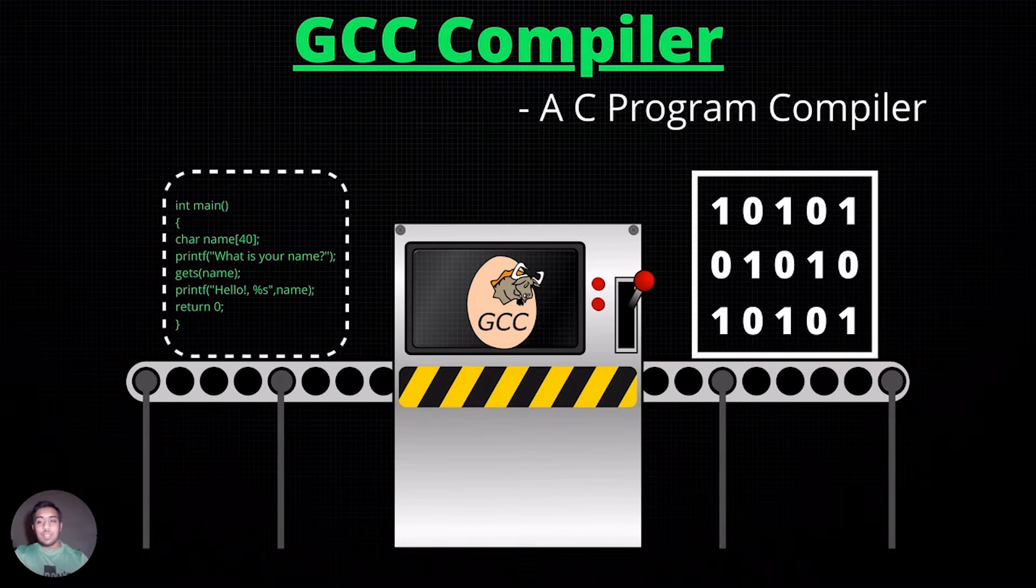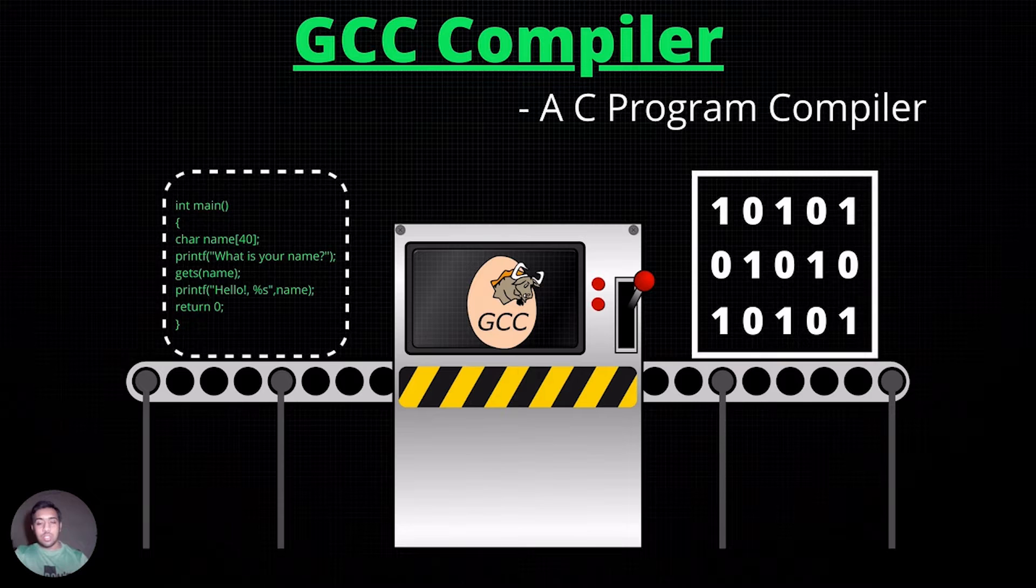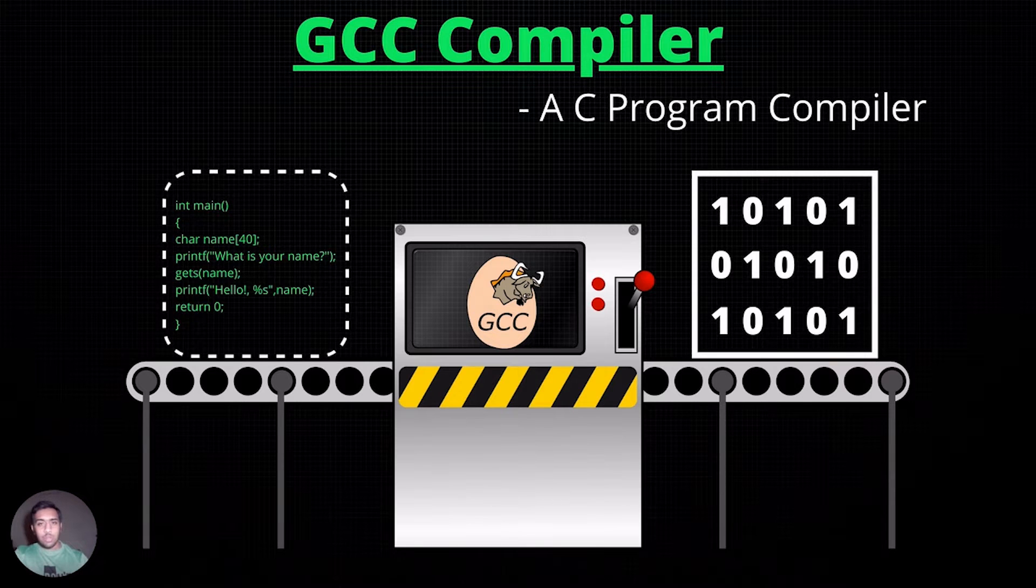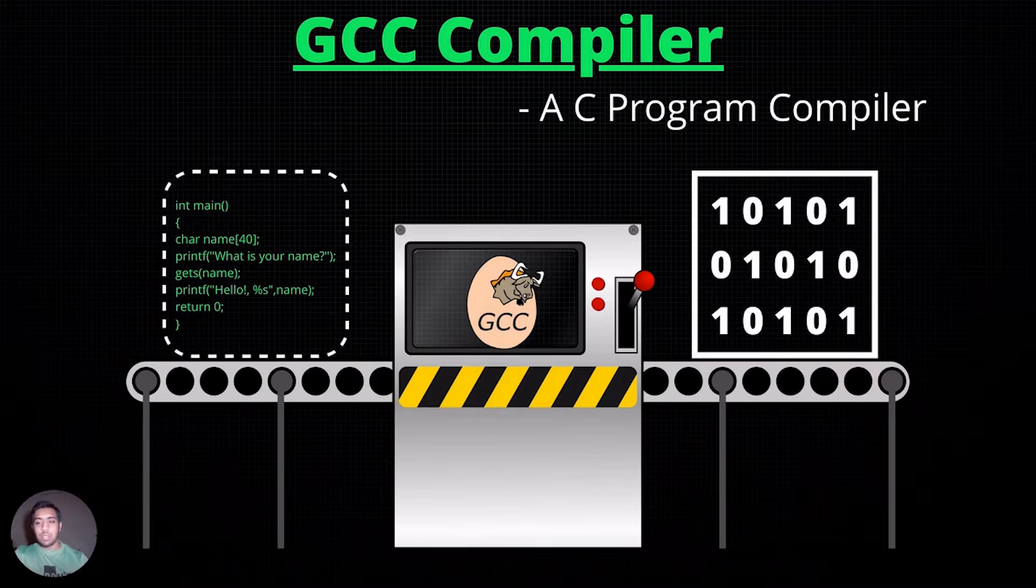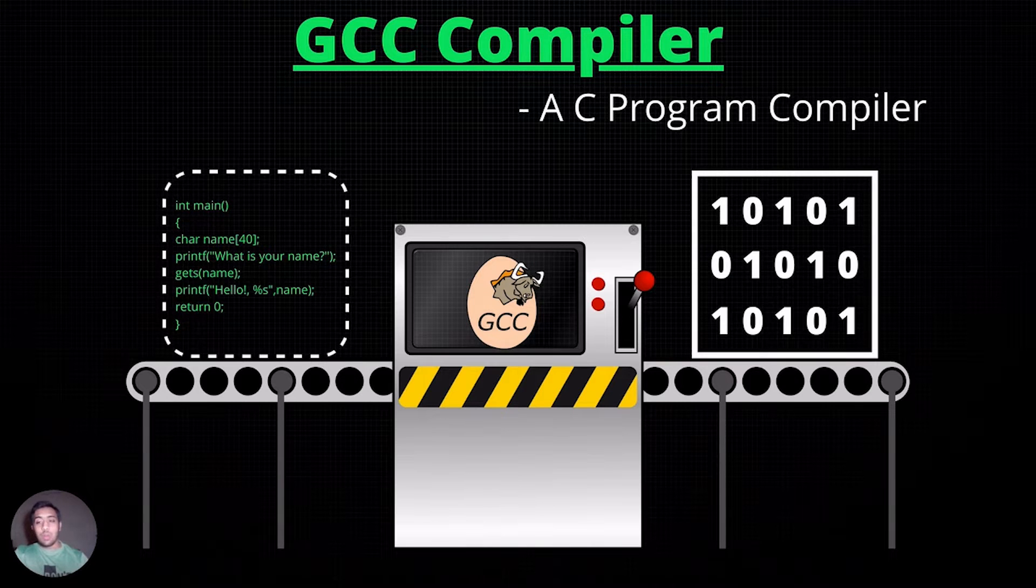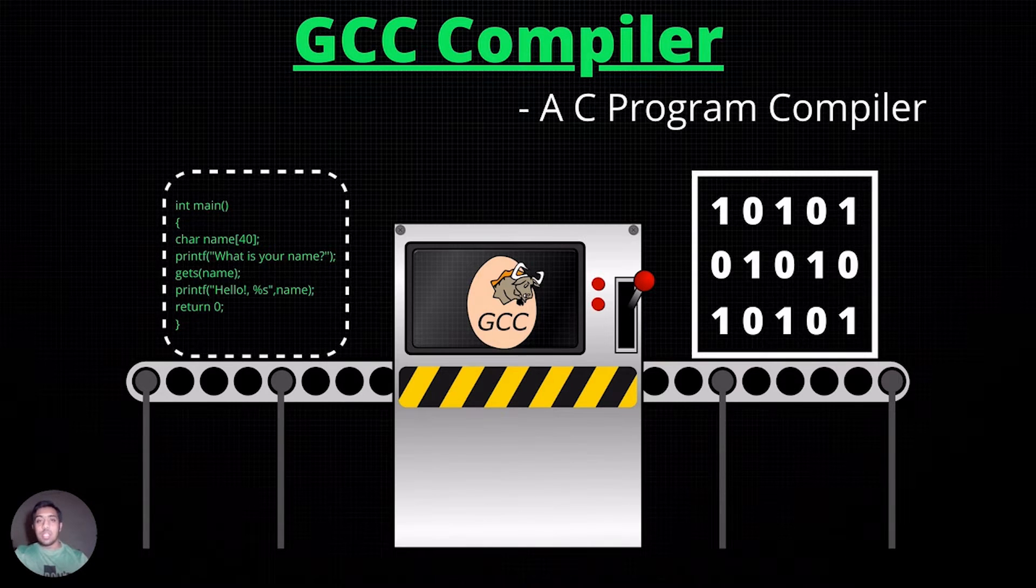Passing the file that stores the source code, say hello.c, to GCC will create an executable, which when executed runs with the logic written in hello.c.